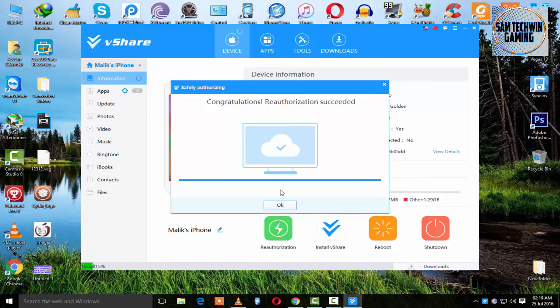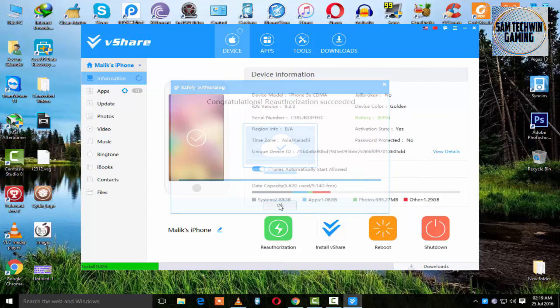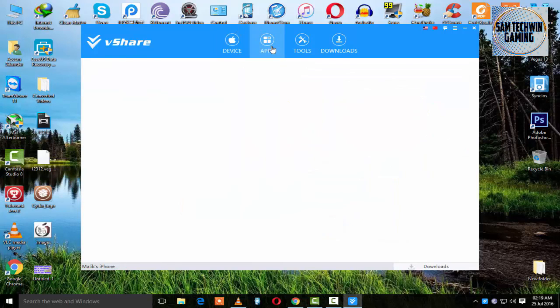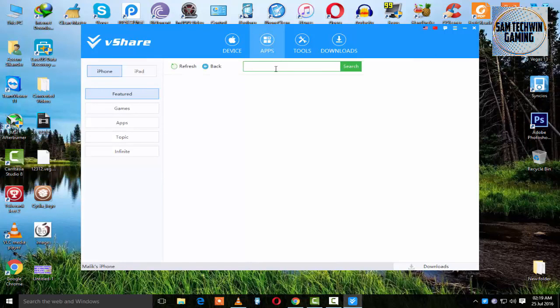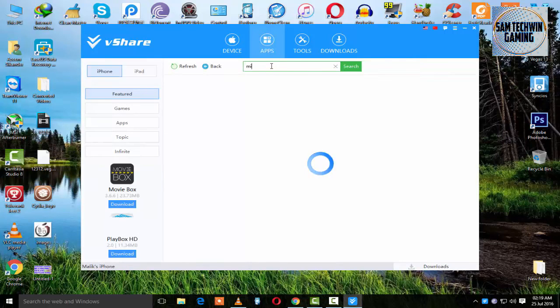All right guys, once authorized, you're good to go. Just go to the Apps section and type in Mine.